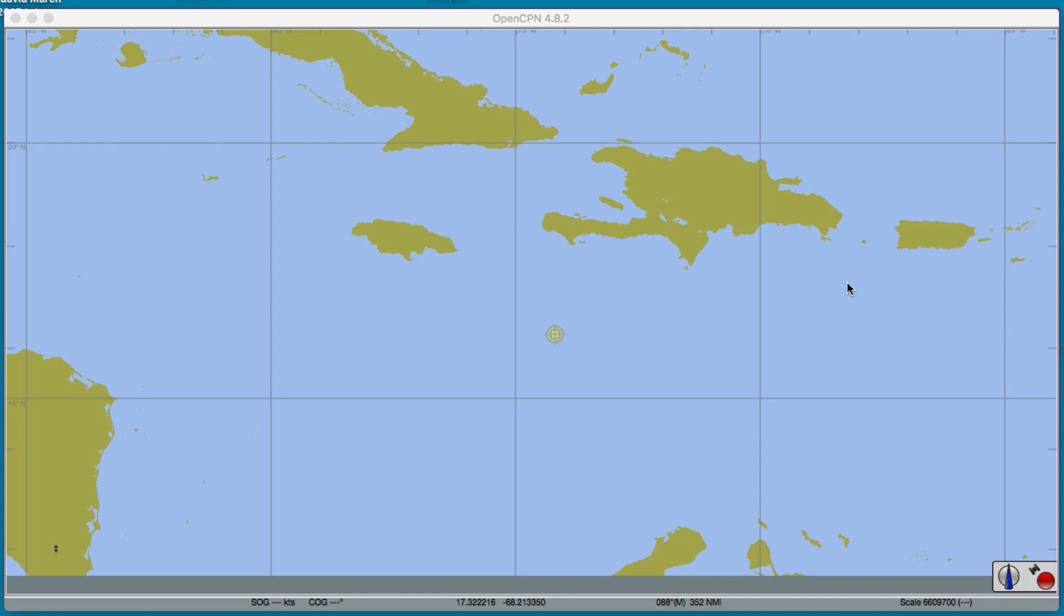Hello, this is David Birch at StarPath School of Navigation in Seattle with a note on using ship reports, ship observations, or global ship observations in OpenCPN.